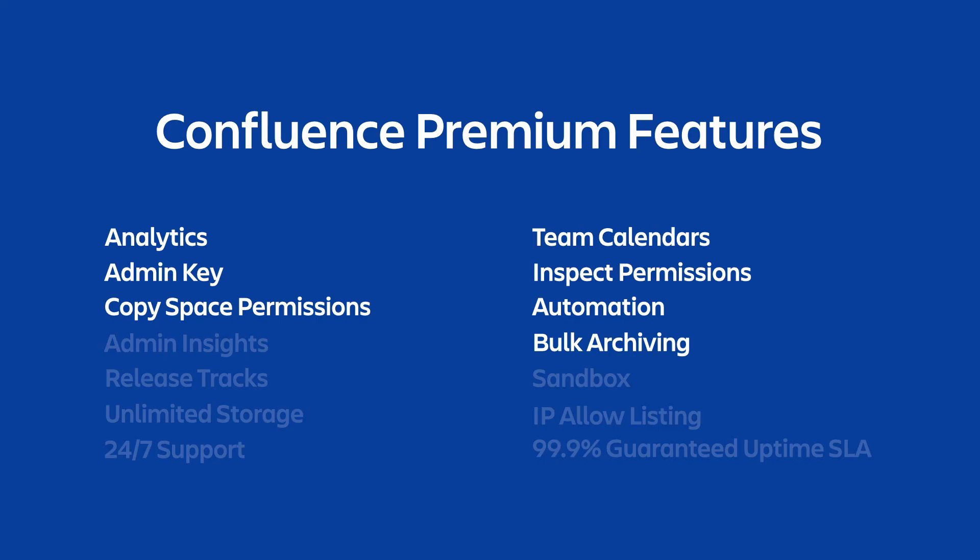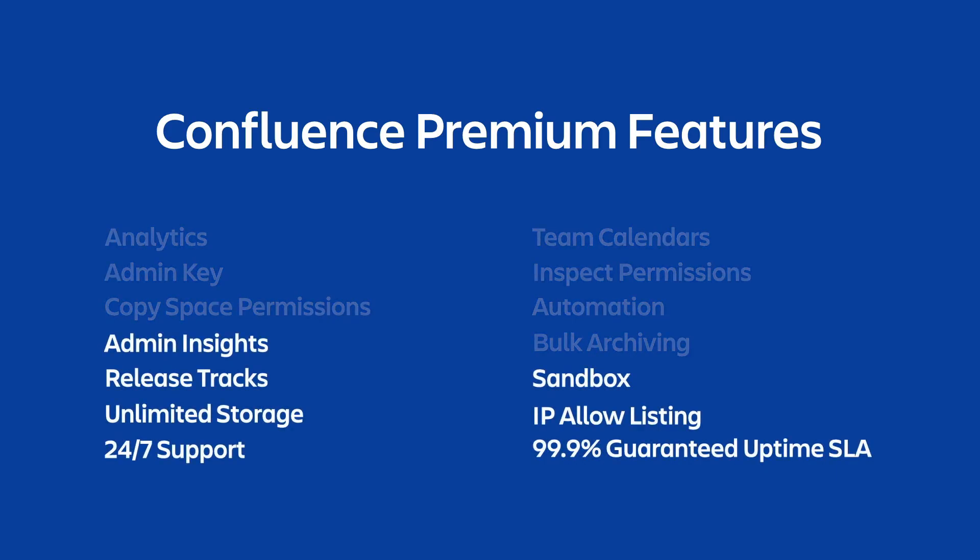Confluence Premium is all about giving you better insights and better data and reducing overall time and effort spent on administration. Now, don't forget, Confluence Premium also includes all of these features that Jira Premium also enjoys, like 99.9% financially backed uptime SLA, 24-7 support, IP allow listing, unlimited storage for your instance. You can learn more about those features at atlassian.com/software/premium, which again is linked in the video description below.